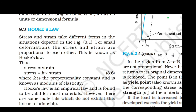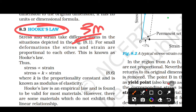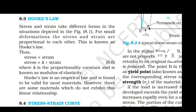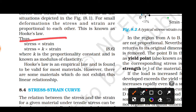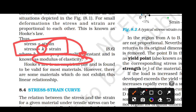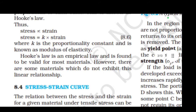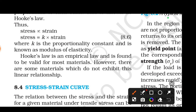The most important concept of this chapter is Hooke's law — definitely expect more questions on this. Stress and strain take different forms in different situations. The key equation: stress is directly proportional to strain, and stress divided by strain equals K, where K is called the modulus of elasticity. Hooke's law is an empirical law and is found to be valid for most materials.